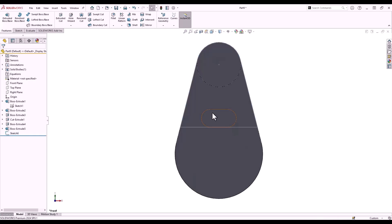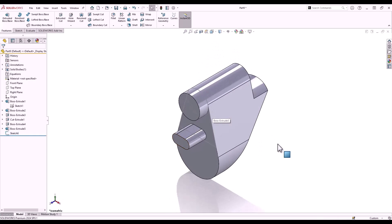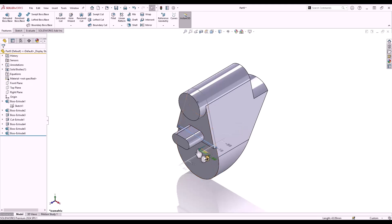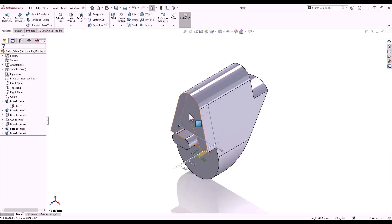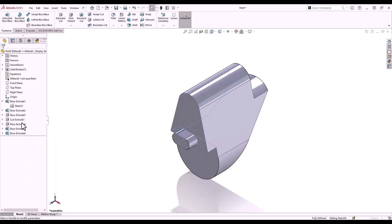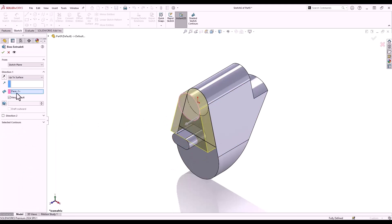I can use Shift+Tab to make the body visible again. I'll use Instant 3D to drag my sketch. If I want to achieve an up to face end condition, I can use the Alt key as I'm dragging, hover over my face, and release. If we look at the feature, the up to surface end condition has been generated.